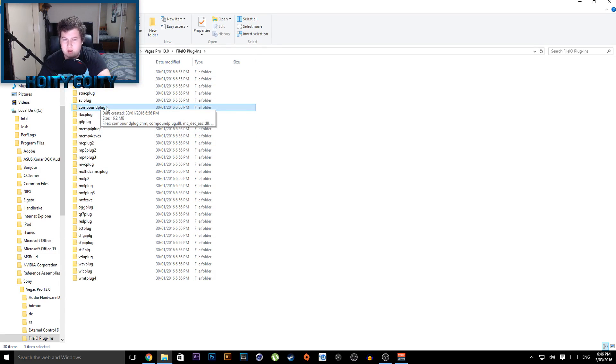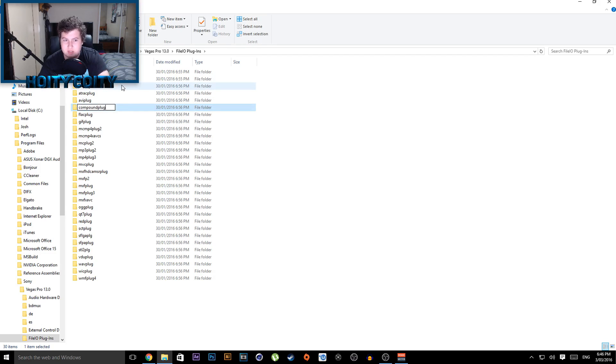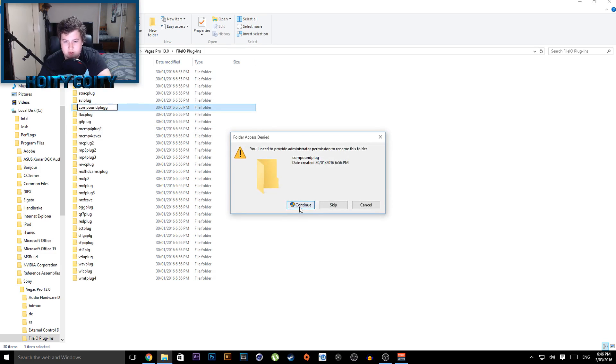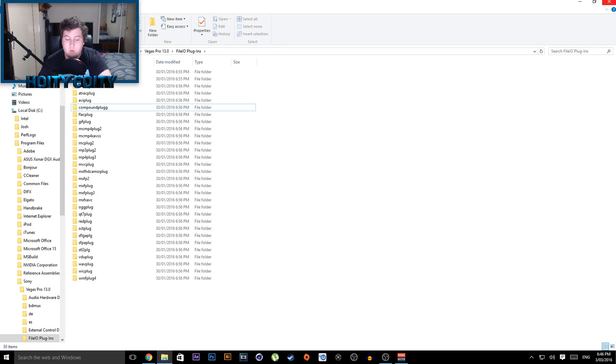Now I don't know why it does this, but if you just replace the name of the file, I'm just going to put an extra G at the end, click off it and save it, it will actually fix it. I don't know why this happens but it works.